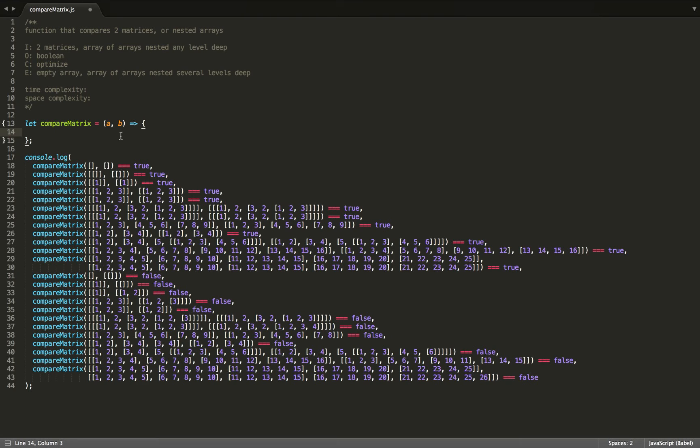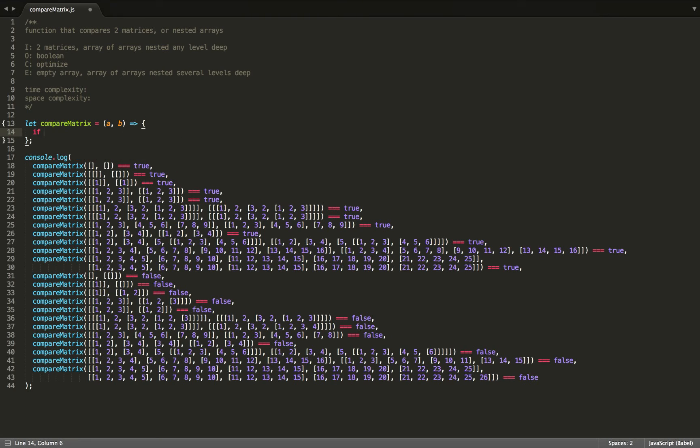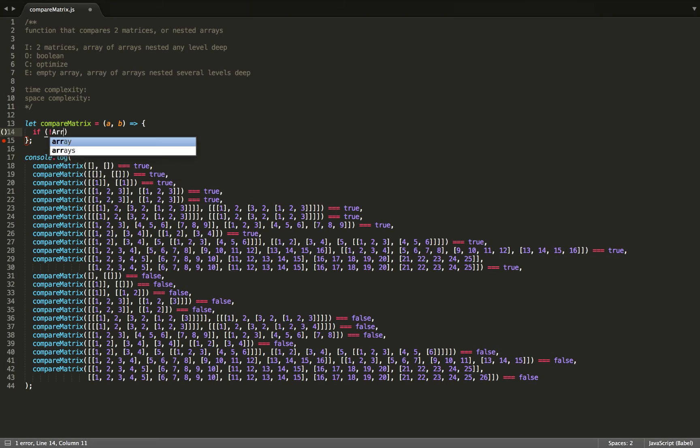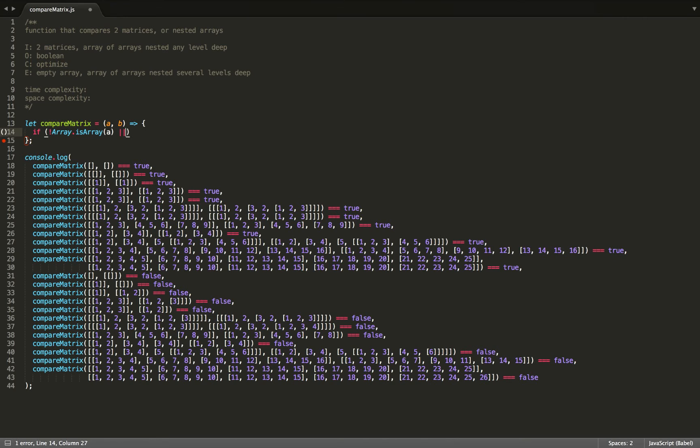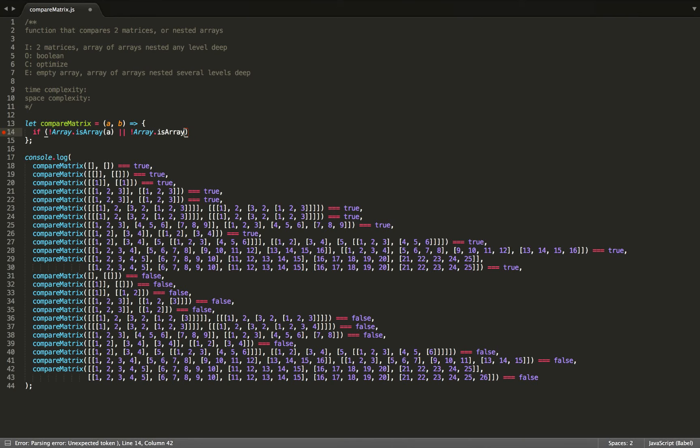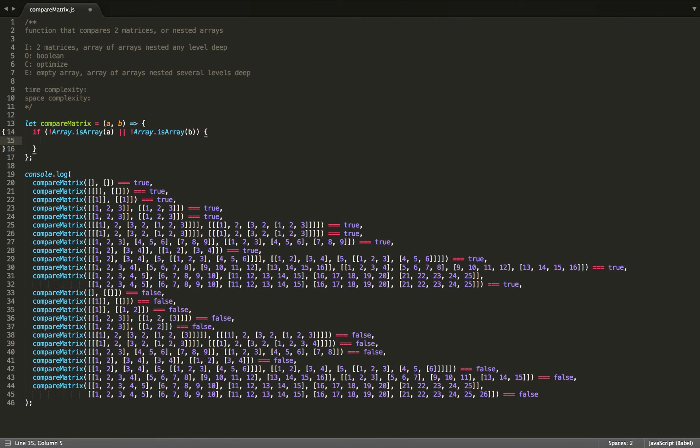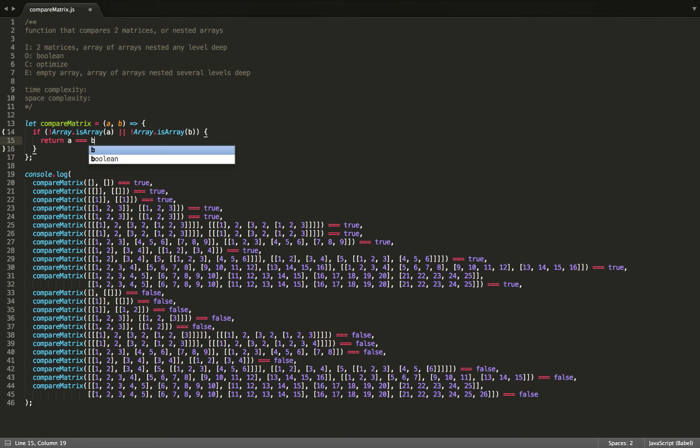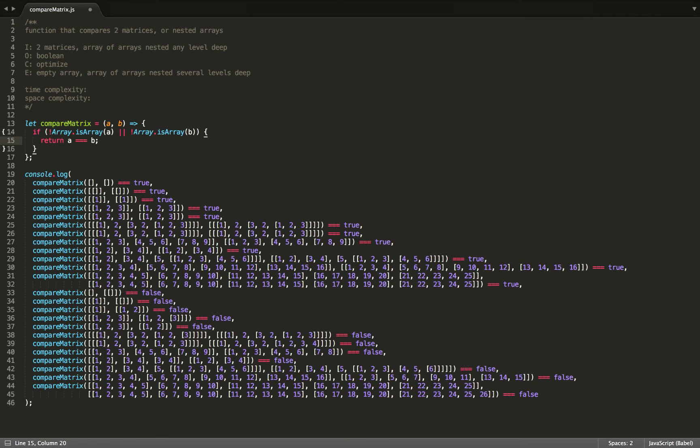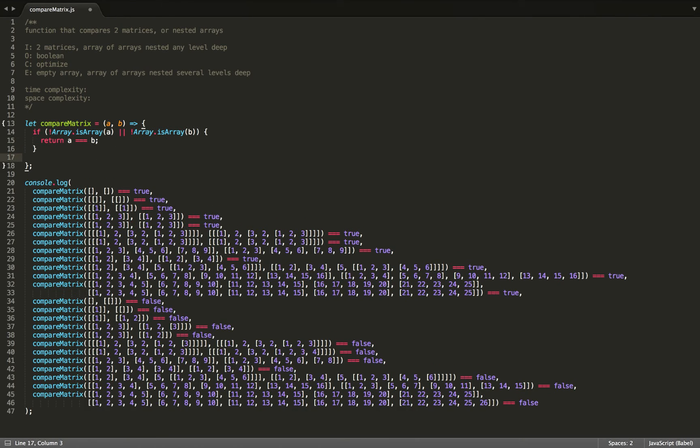And for our base case, I'm going to return true if A is equal to B and false otherwise. But we should only be comparing if they are not arrays or if either isn't an array. So I can say if A is not an array, or B is not an array, then I will be comparing. So we'll return A equals B. So this will return false if either one is an array and the other one isn't, or if the values are not equal, and then it will return true if they are equal.